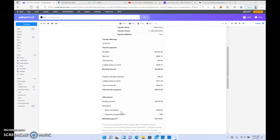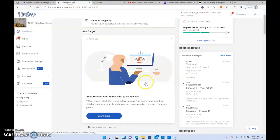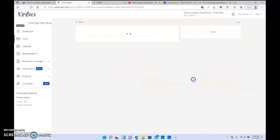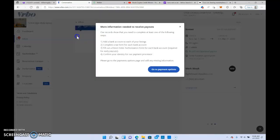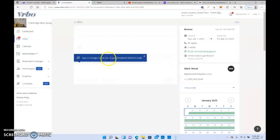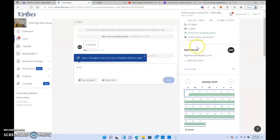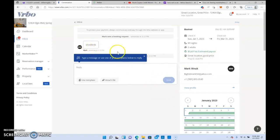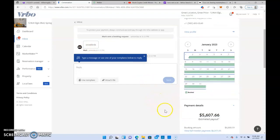VRBO recently added an option where you can get a portion of these funds up front. Let's go to that website. Here's the estimated payout, and here's their contact information.